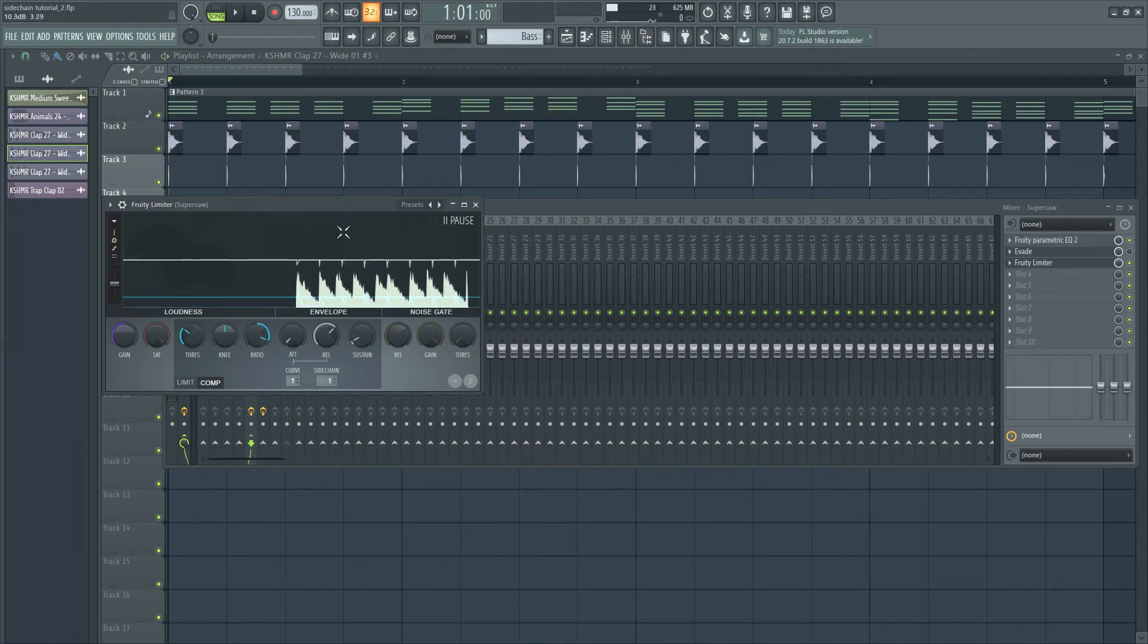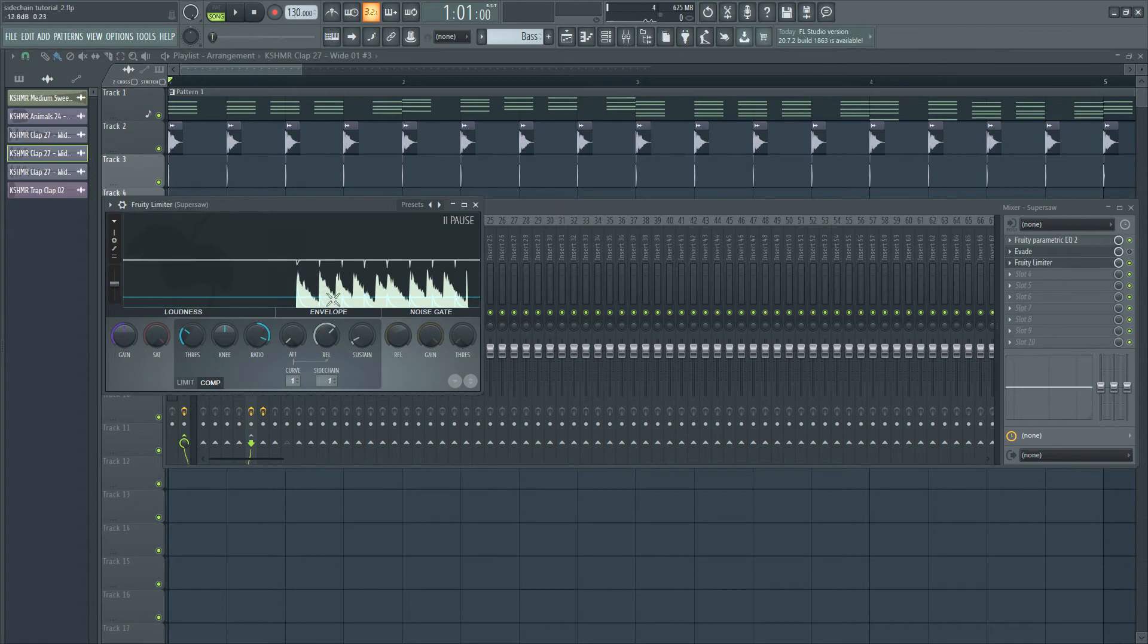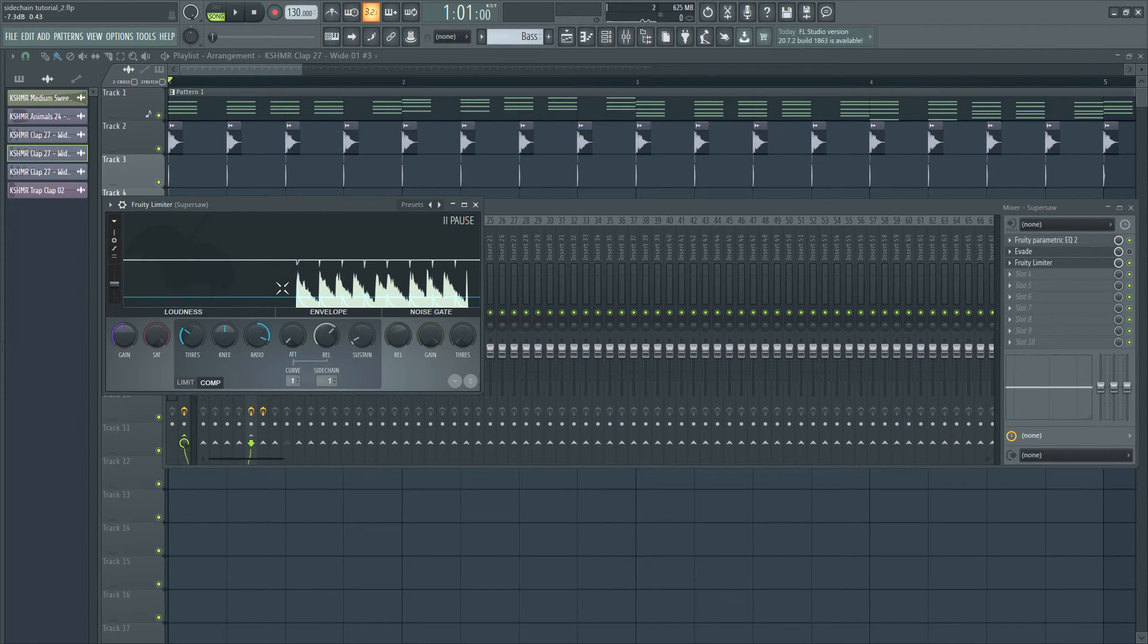Now, I'm going to increase the ratio. As you see, these peaks are the sidechain effect happening, the Supersaw decreasing in volume. But as these peaks don't reach the Supersaw waveform, the sidechain effect is not happening yet. So, I'm going to continue to decrease the threshold in order to create the sidechain effect.